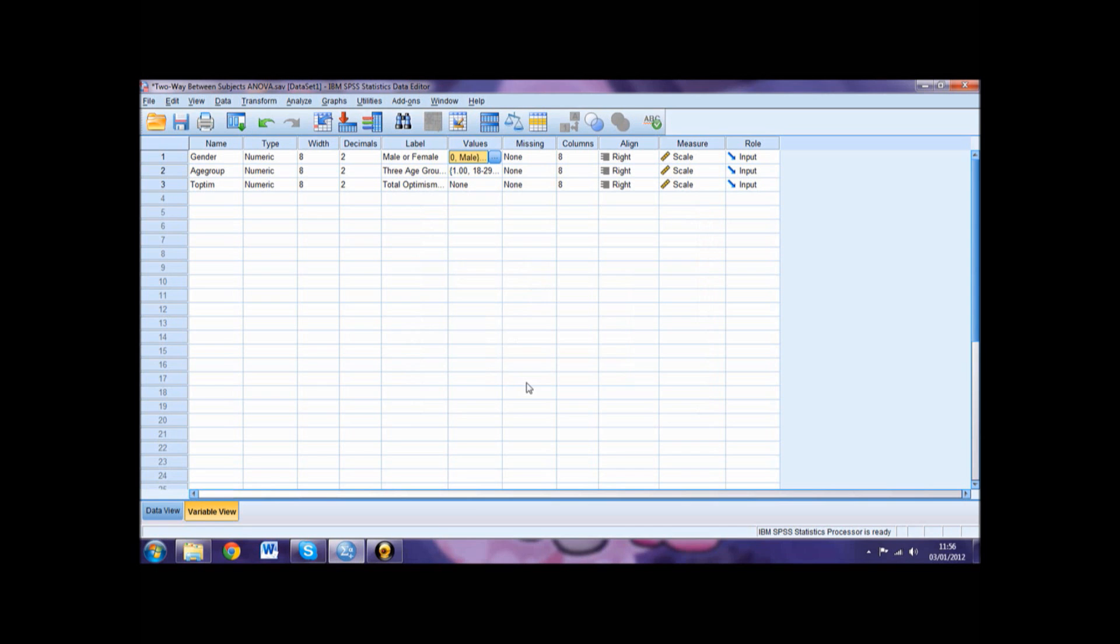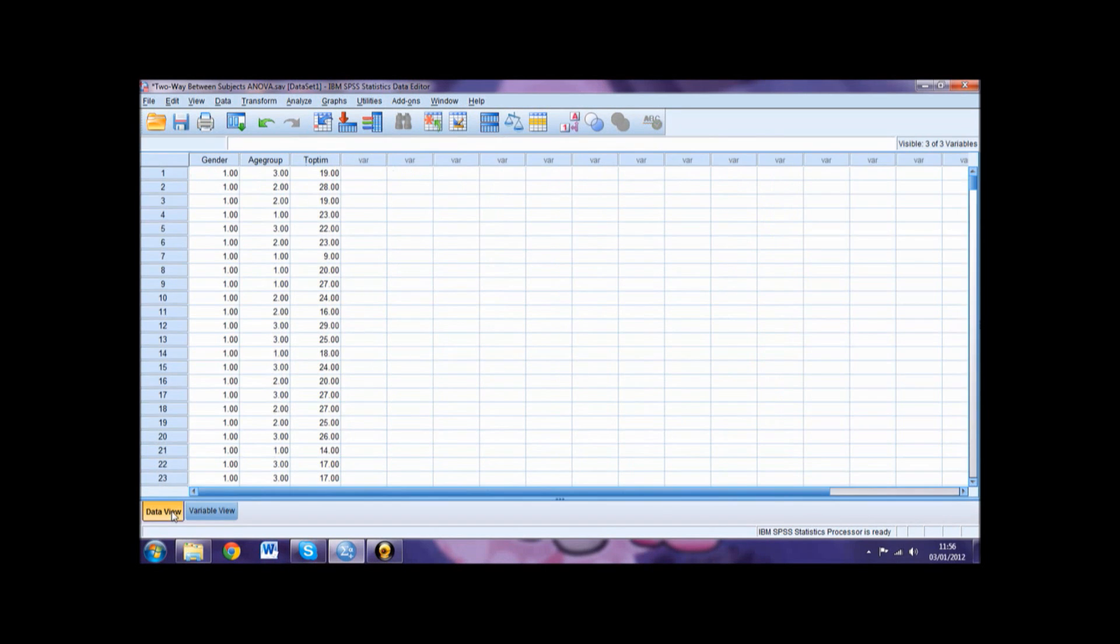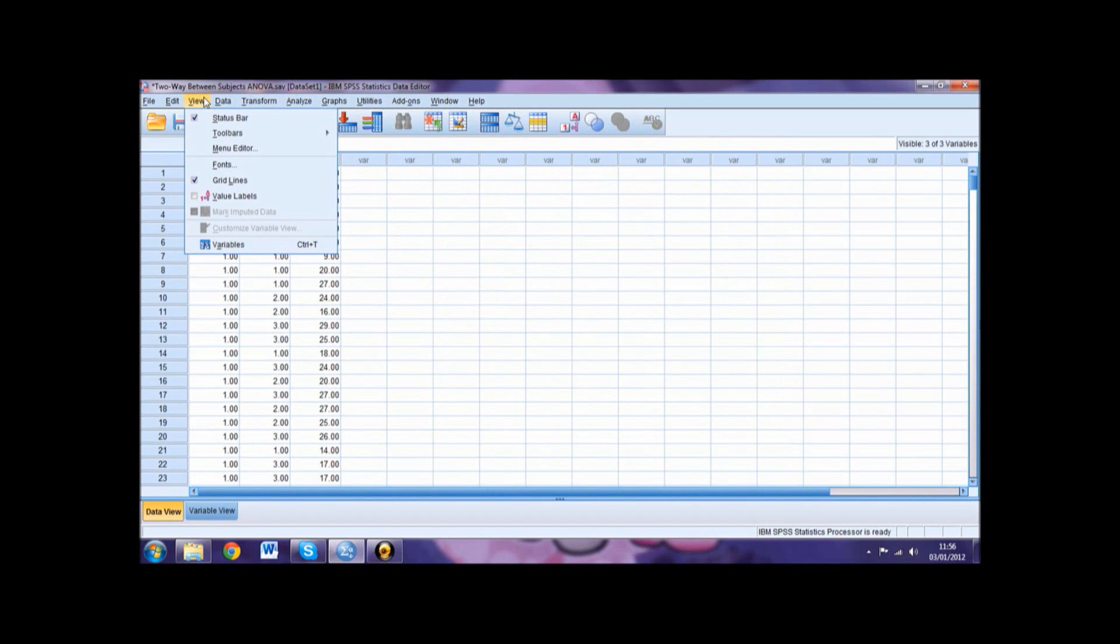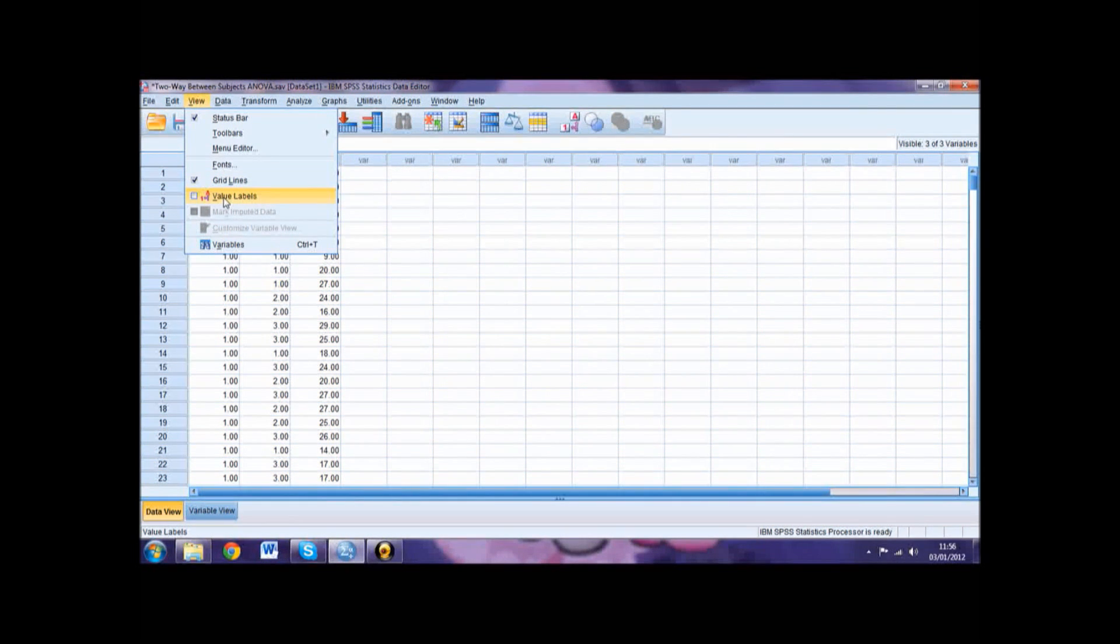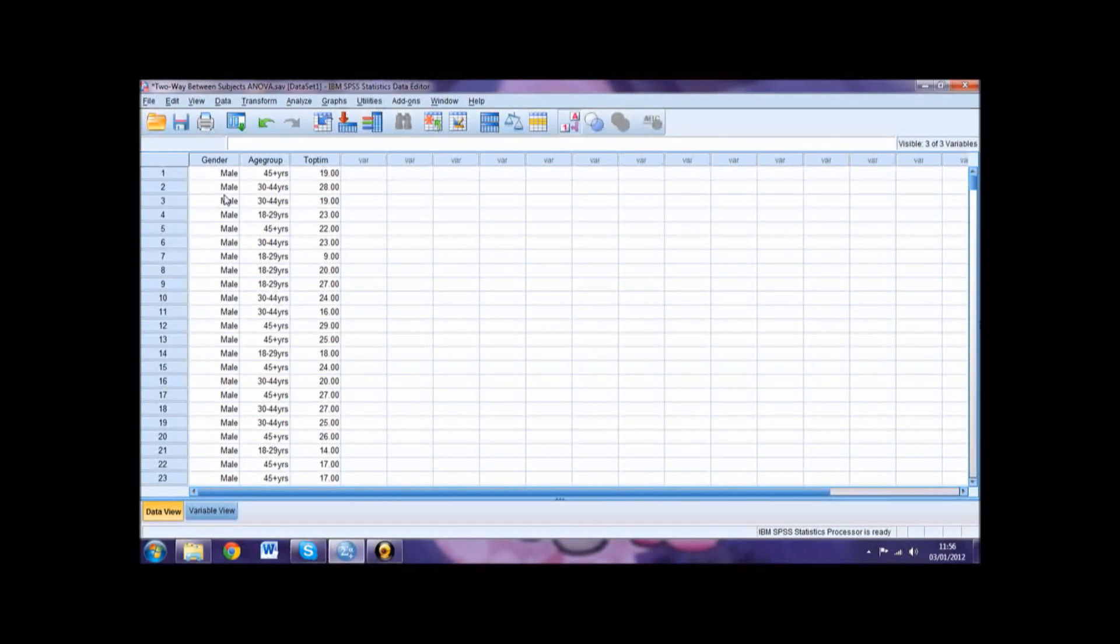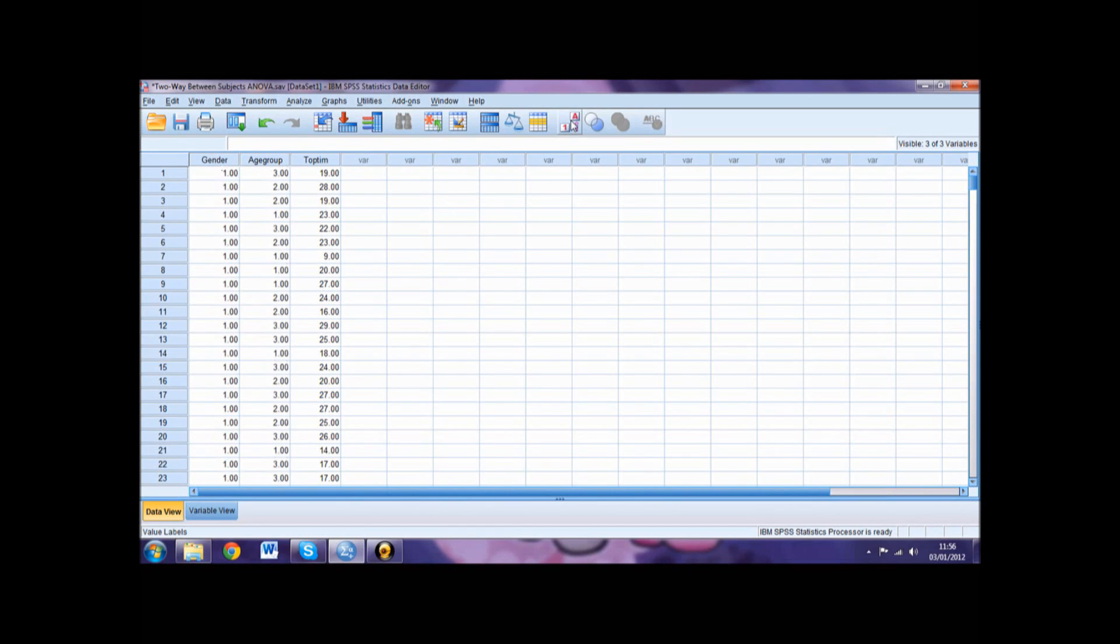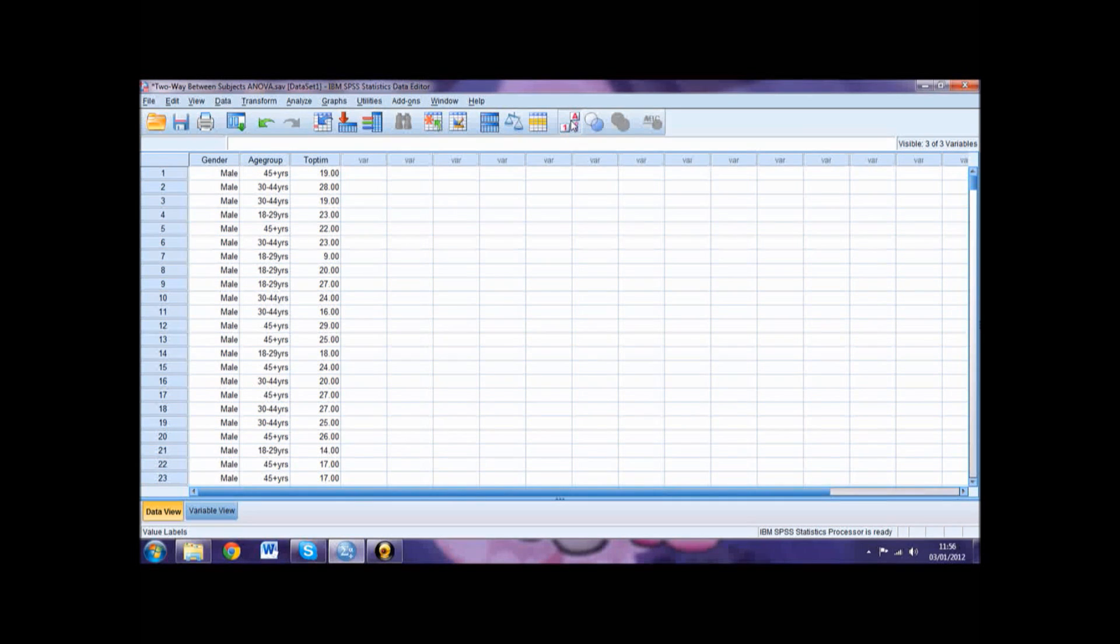All of your variables should also be set to Scale under the Measure column. If we then go back into Data View, then into View and select Value Labels, the numerical values will change into their assigned labels, making the dataset easier to read. A quicker way of doing this would be to click the button on your toolbar. This will allow you to toggle between numerical values and value labels.